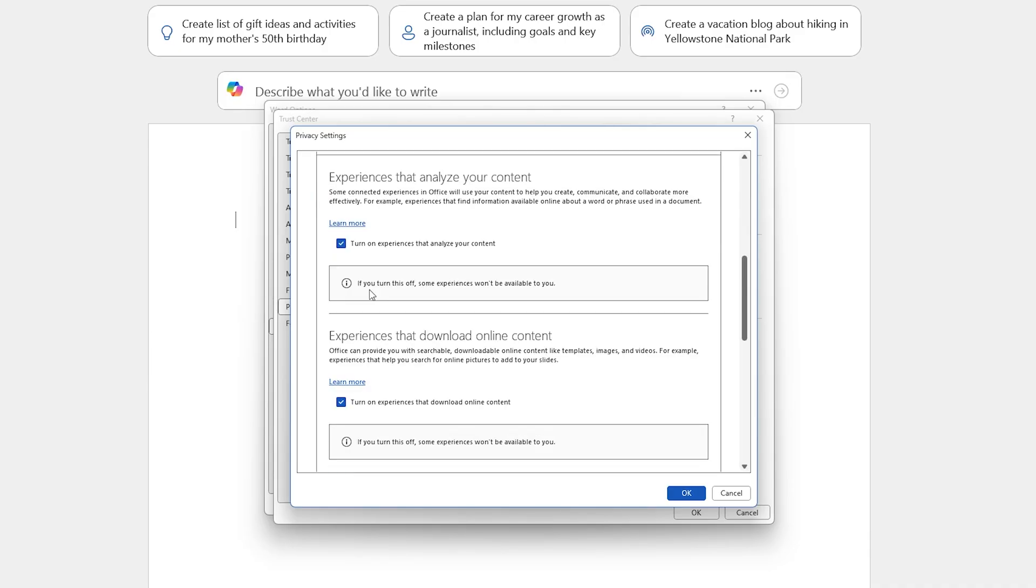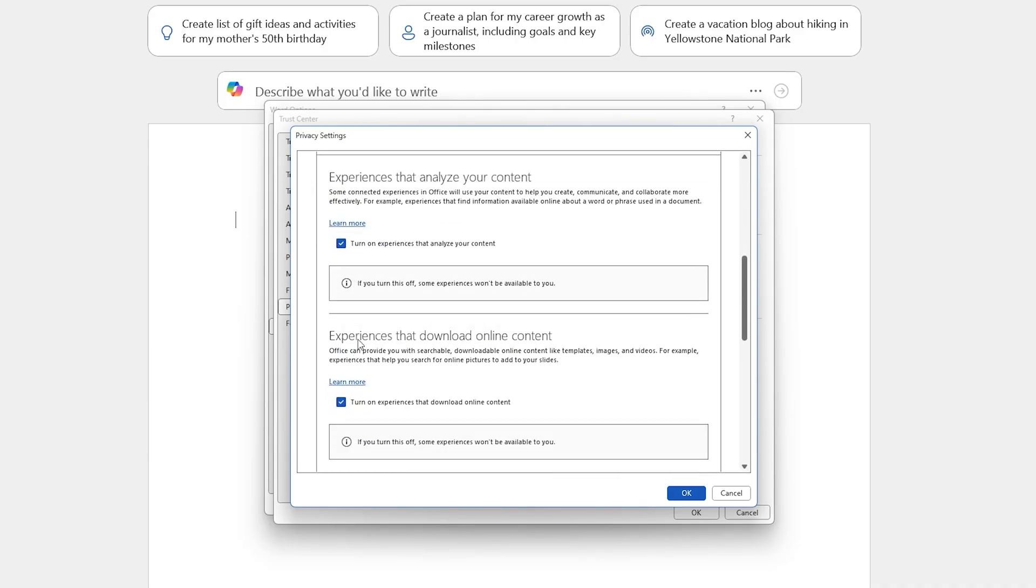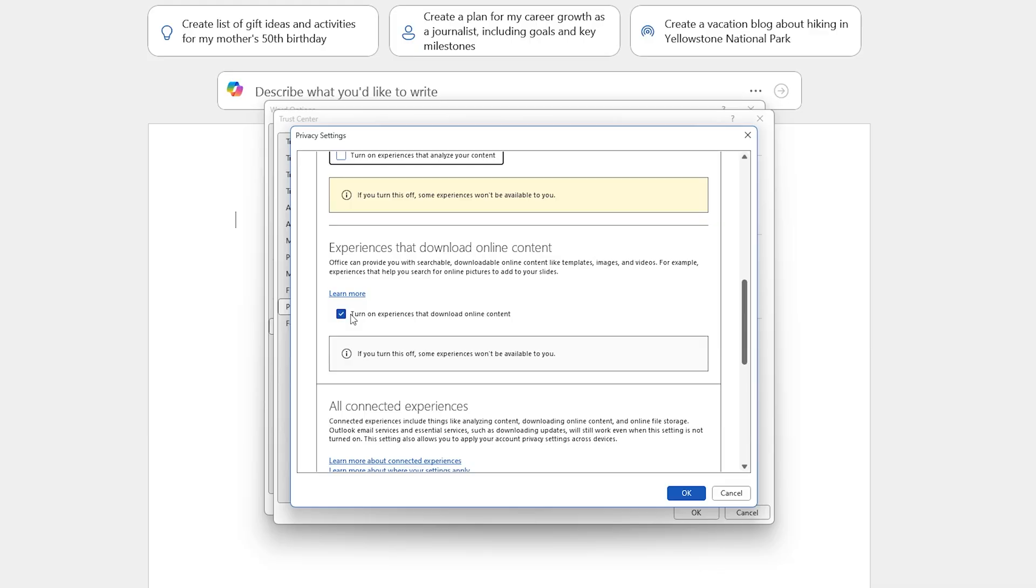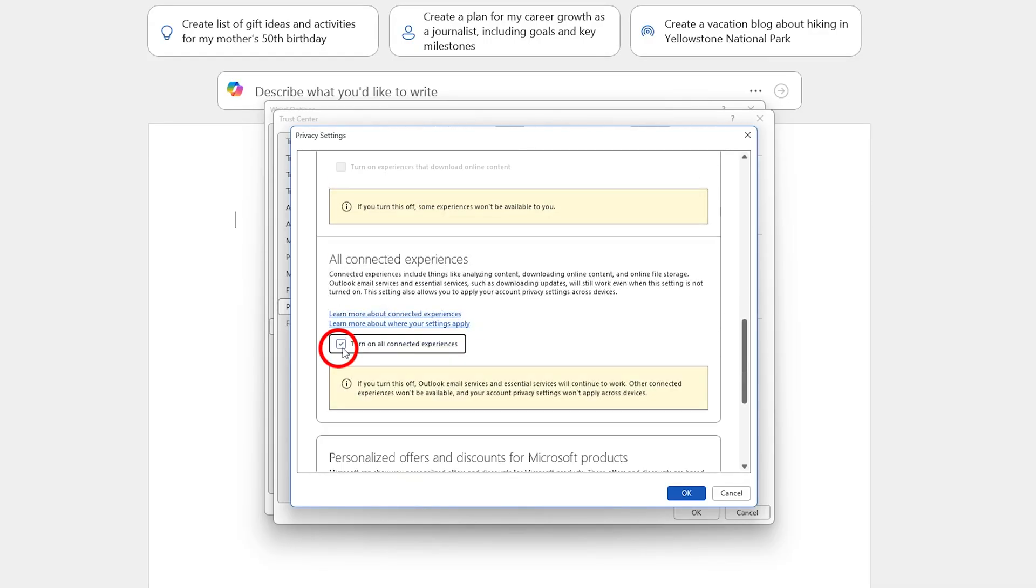And then scroll your cursor down, and here you need to make sure that the connected experiences are checked in or turned on. So if this option is turned off, then you're not going to see any connected experience from Office.